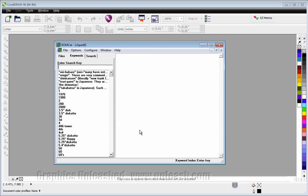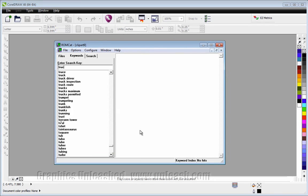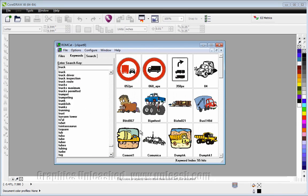Here, you can search the art by keyword. So if I type in the word truck, you'll see I have quite a few different trucks that show up.